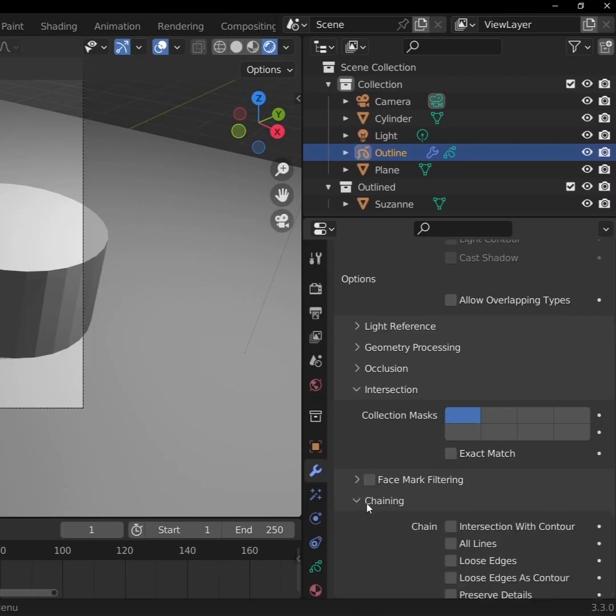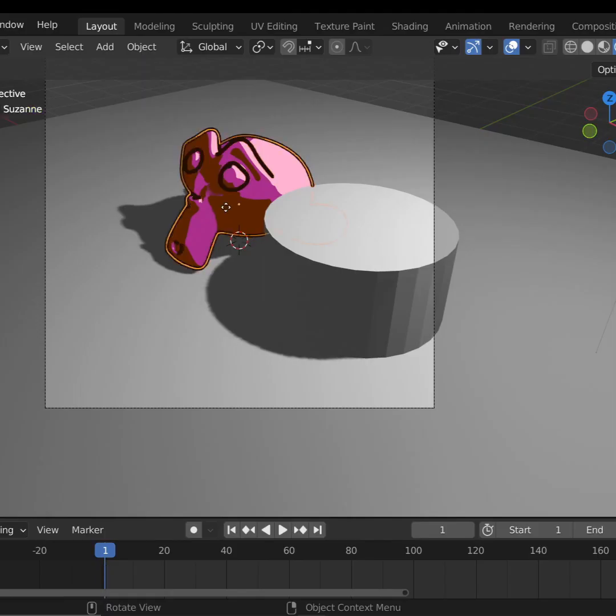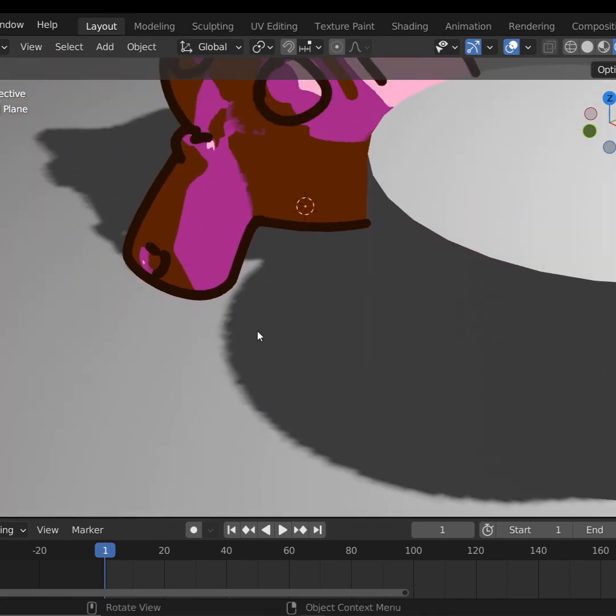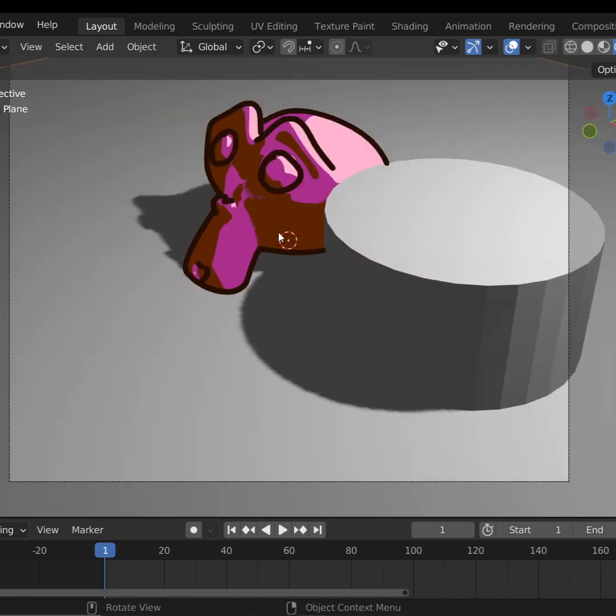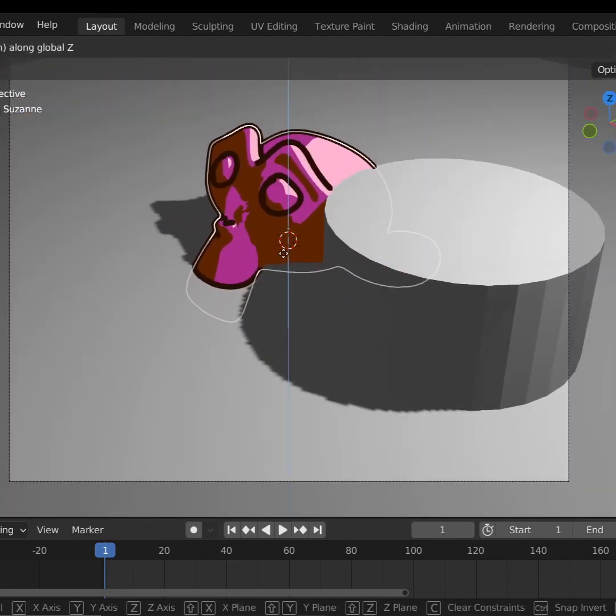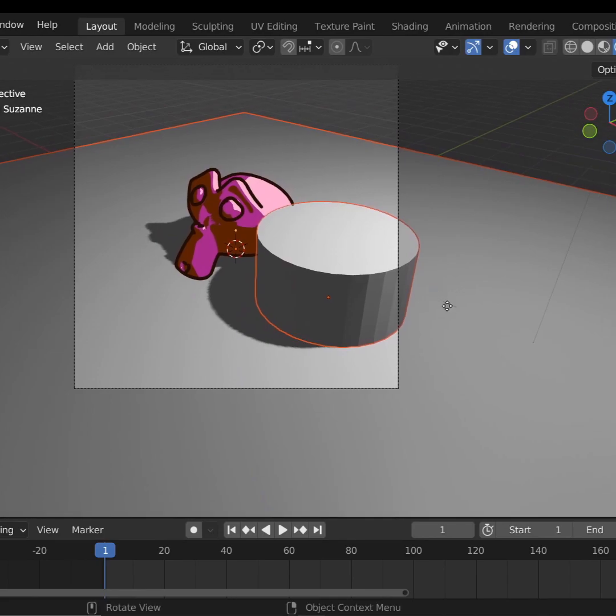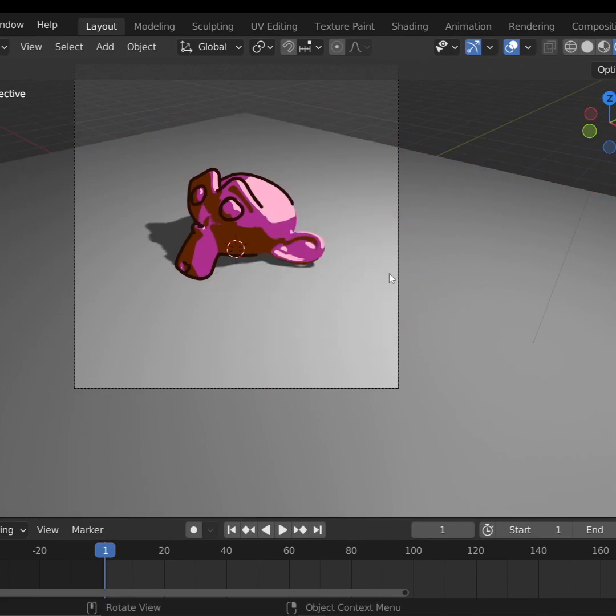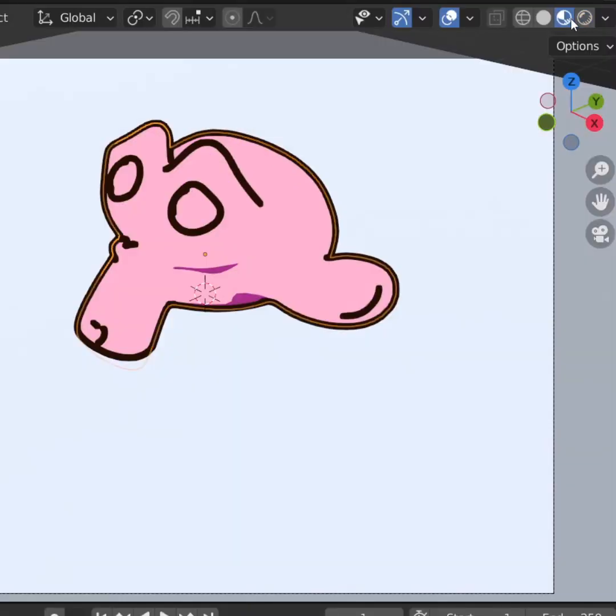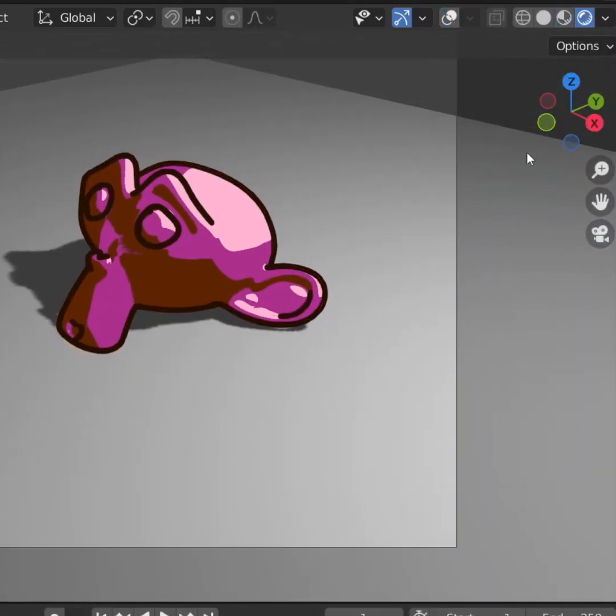To bring them back, scroll down, open the Chaining drop-down, and check Intersections with Contour. This brings back the outlines only on the objects that are in our outline collection. Don't ask me how it works, but we have to do weird things sometimes. If things ever act in an unpredictable way, go back to the Solid view, and then go back to Rendered view. That'll fix things right up.